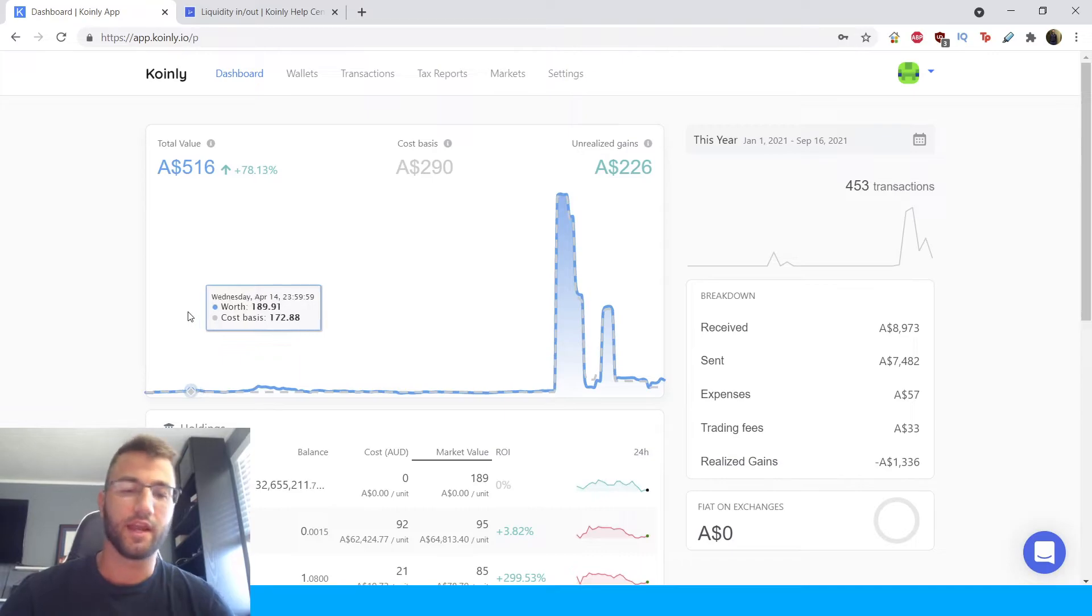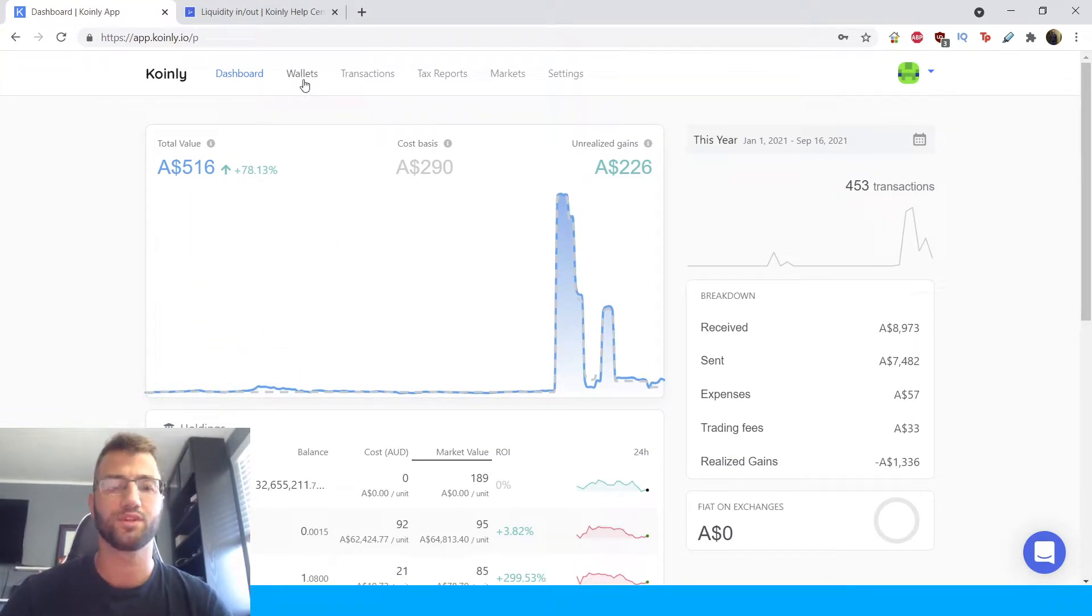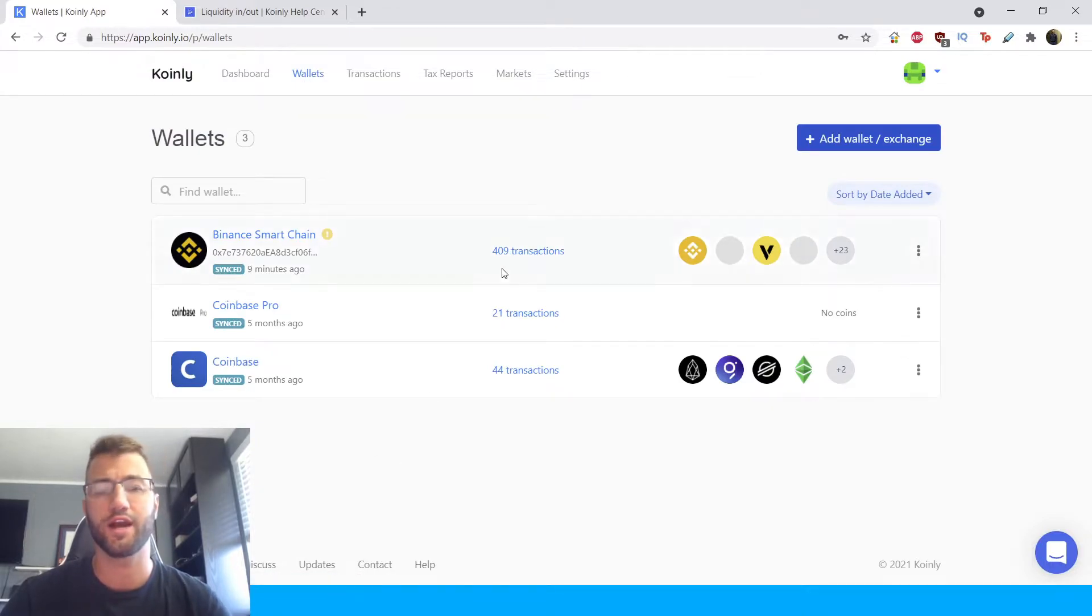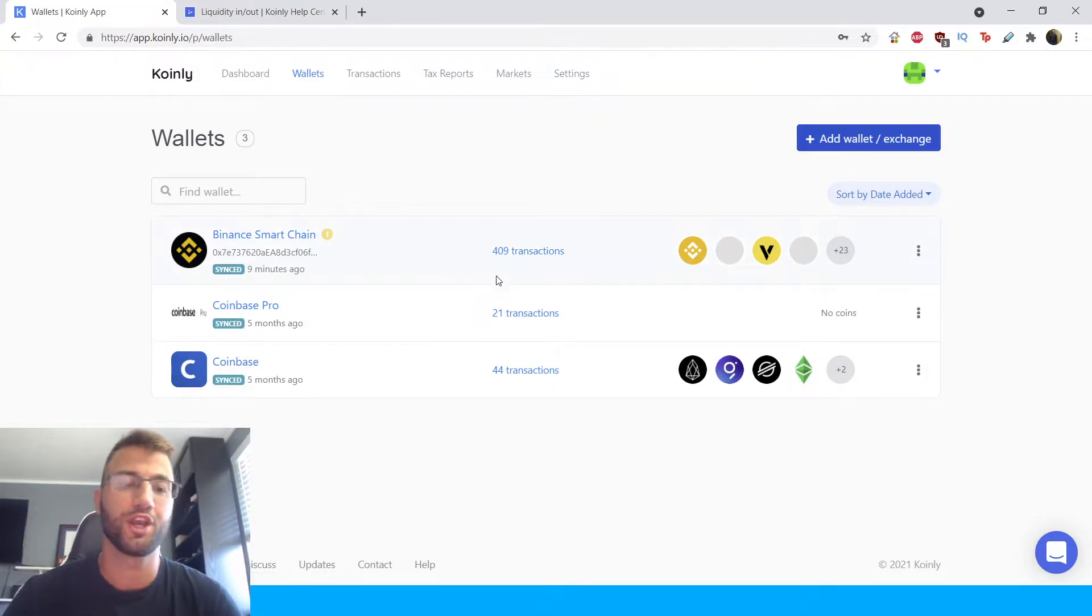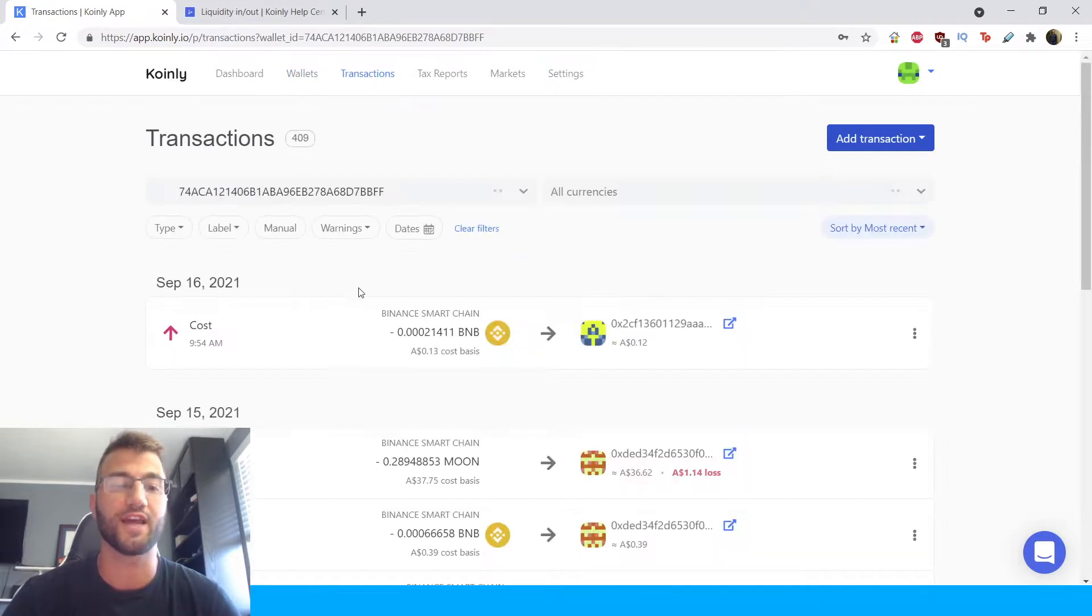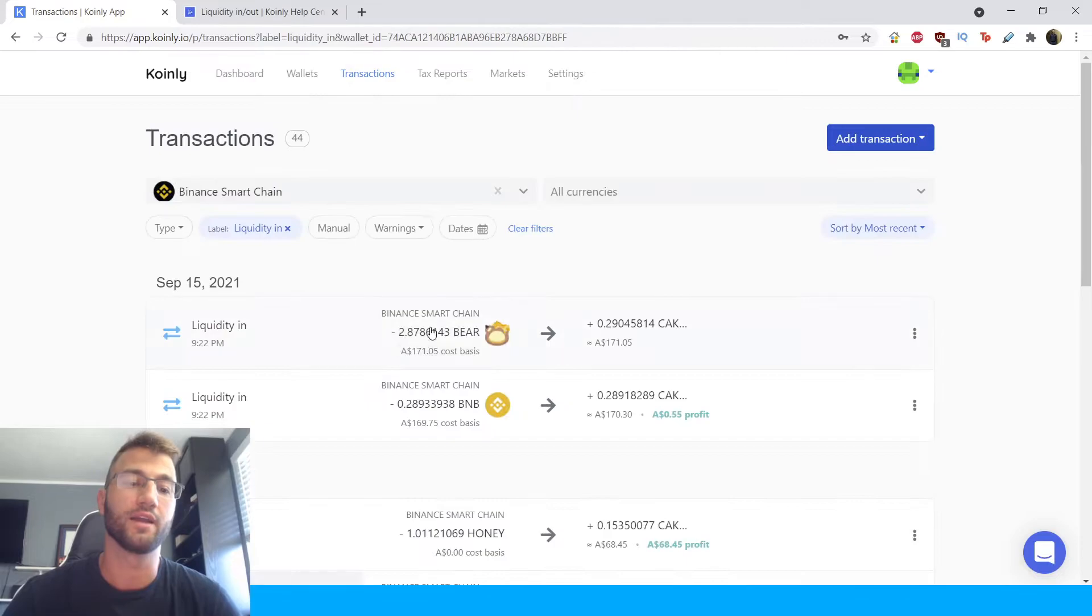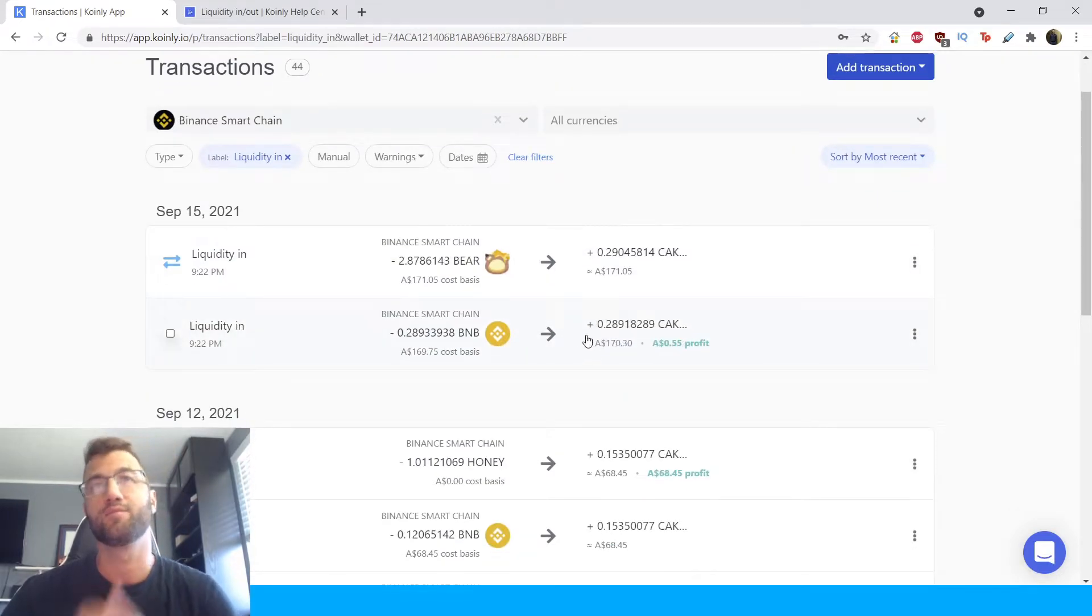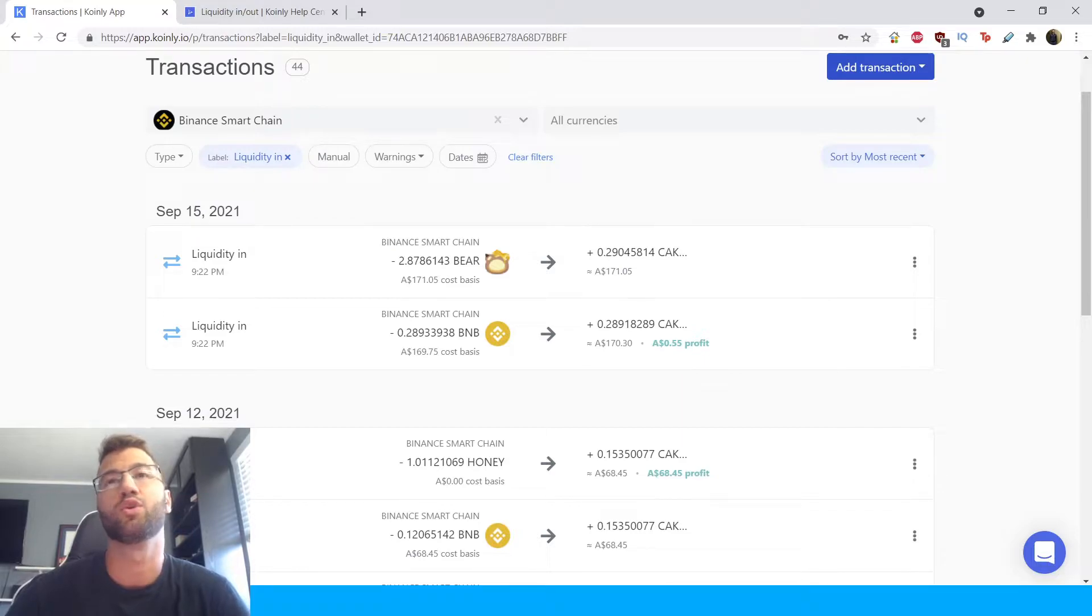Okay, stepping aside from the article let's jump into some real world examples. This will make things hopefully a lot easier for you. So here I have a wallet set up and I'm going to show you exactly what to do. So first you're going to click on this Binance Smart Chain one that I have. You're going to first click on transactions and then go to label and sort by liquidity in and you can see all liquidity in transactions you are providing in the pool.